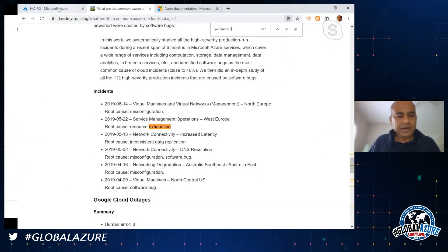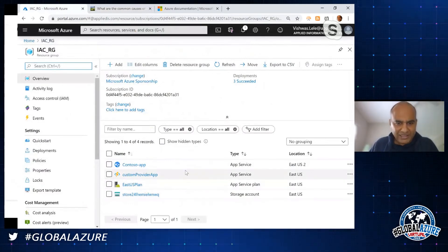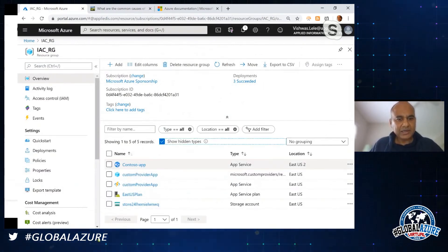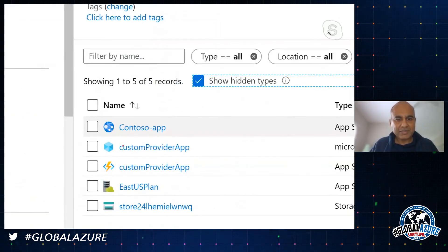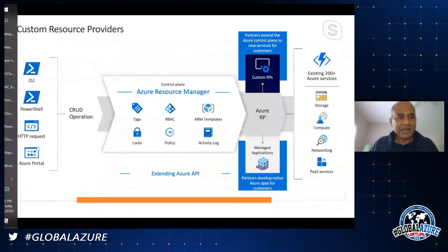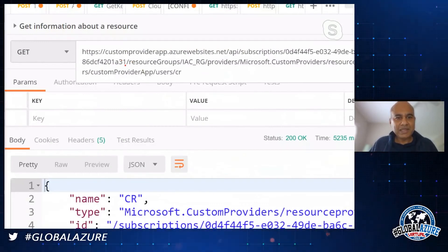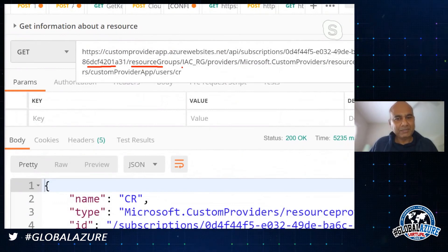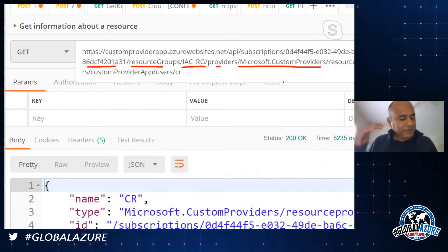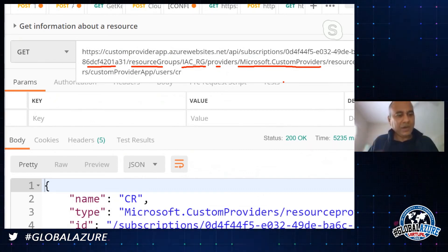Let me show a quick example in the portal. I've written a custom resource provider here - let me show hidden types in this resource group. You can see the custom resource provider. And if I wanted to call this, in Postman I can call this resource provider using the subscription ID, the resource group, and my custom provider. Imagine the possibilities: I can provision all Azure resources and then provision some on-premises resources as well.